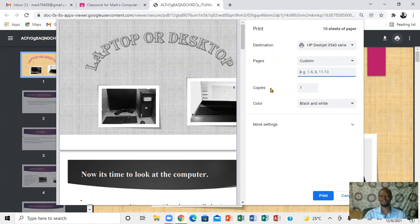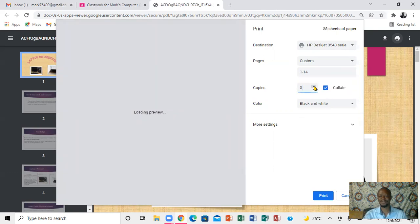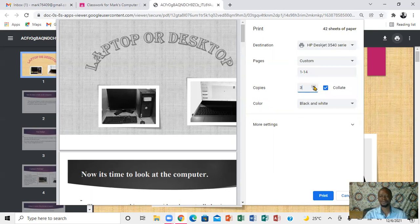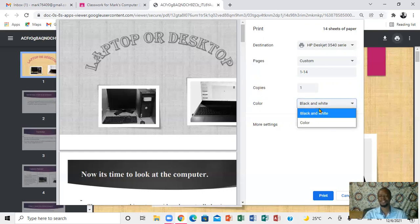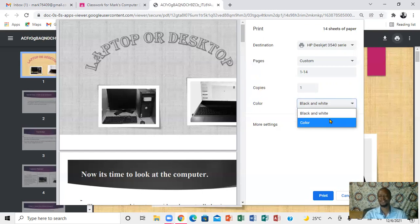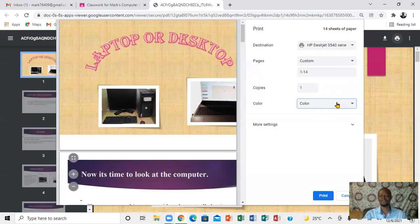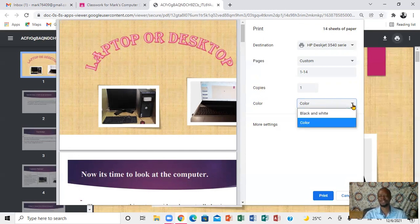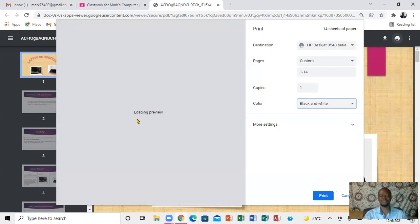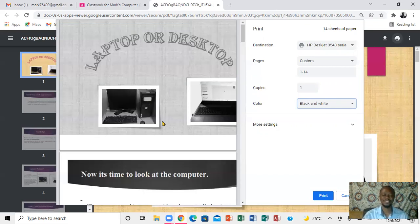Right here it shows you the number of copies. You can increase the number of copies you want. It also shows you color and black and white options. You can select color right here — you'll notice it changes in the preview. If you go back and click black and white, you'll notice the preview changes accordingly. You have to bear that in mind.